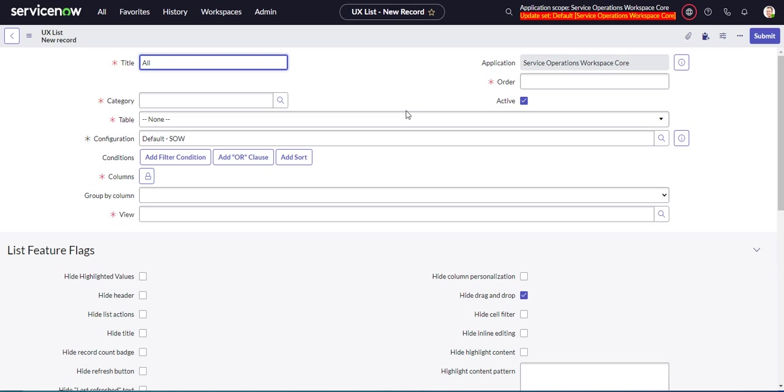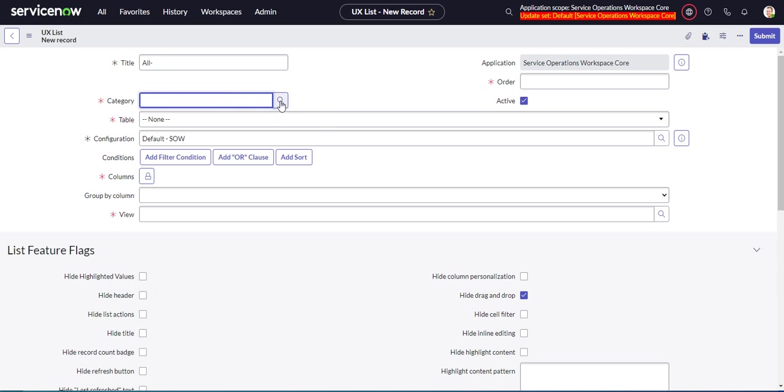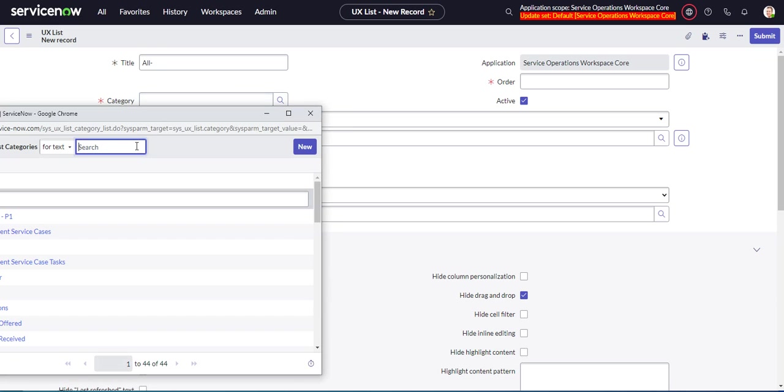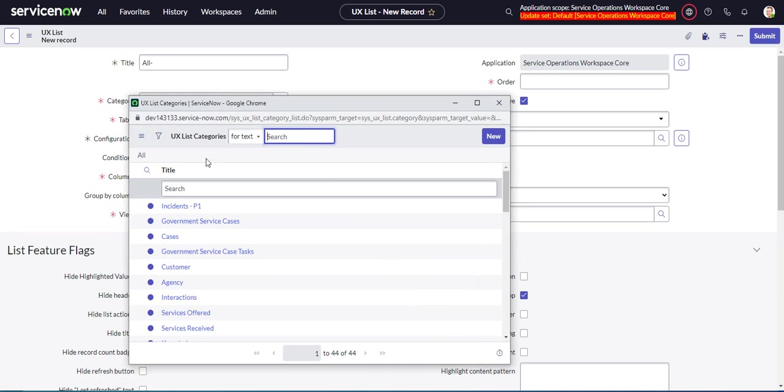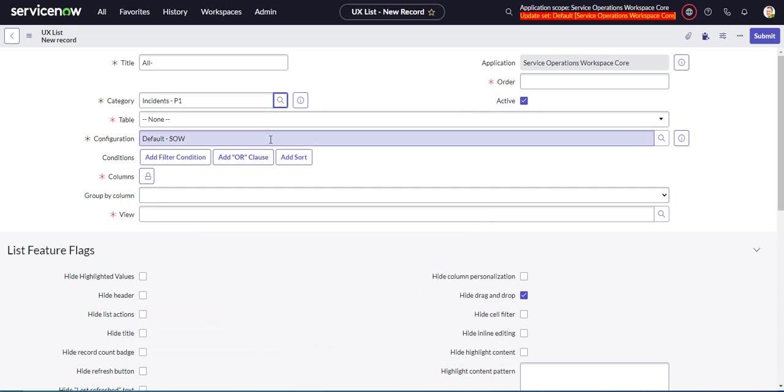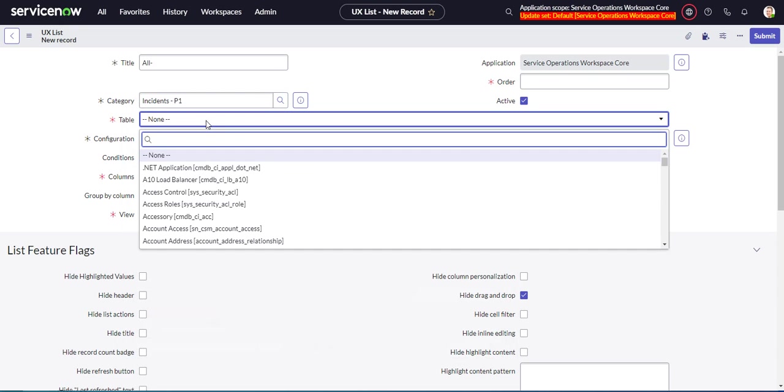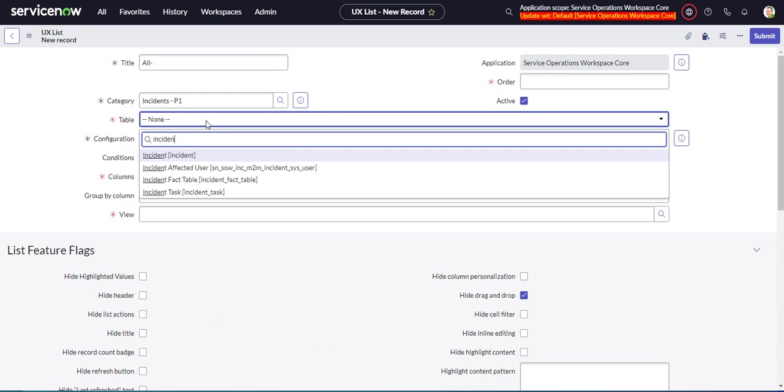And I'm going to give you a little trick here, and this will be helpful later on. I'm just going to put a dash there, so I know that because there are many lists called all, and I want to be able to distinguish this one later on. So just for now, we're going to put this dash there. So the category is the category we just created, incidents P1. And our table is, of course, incidents.